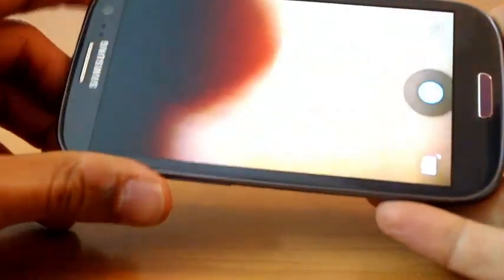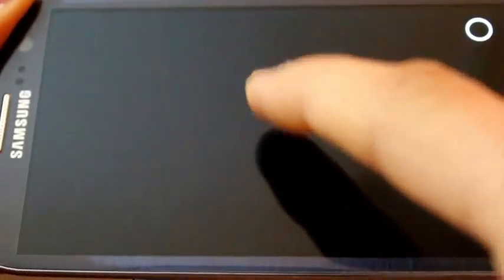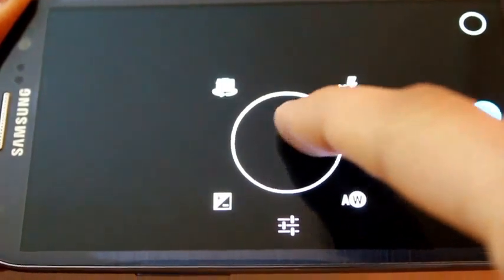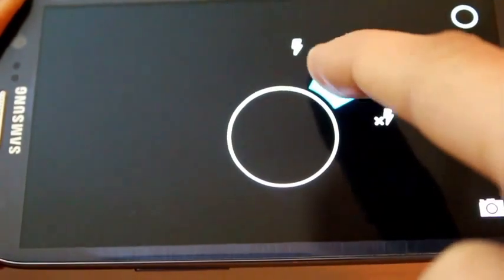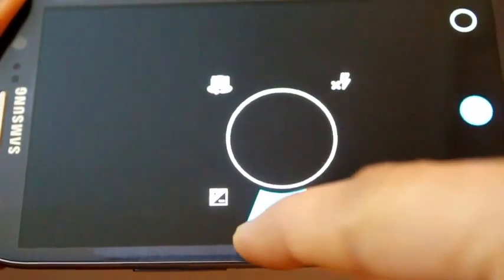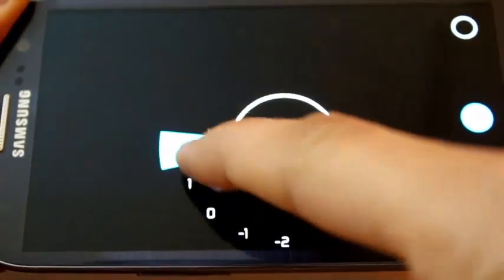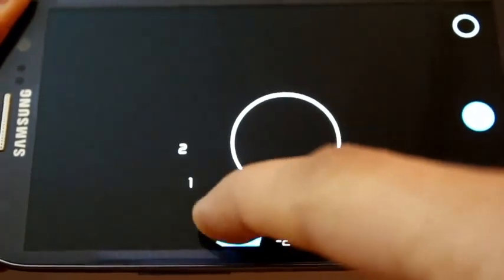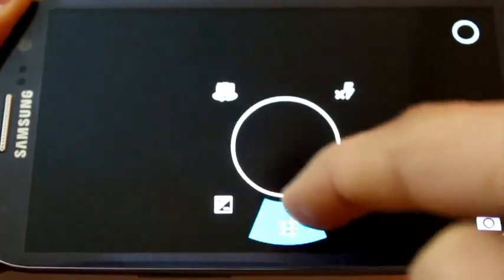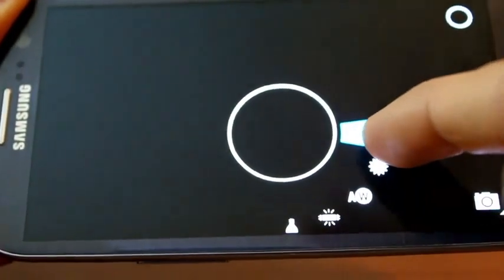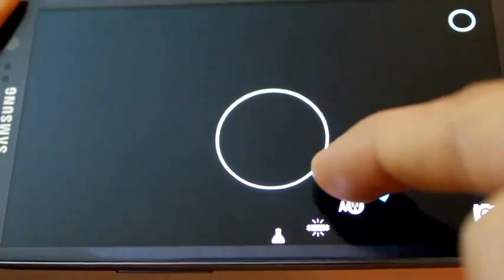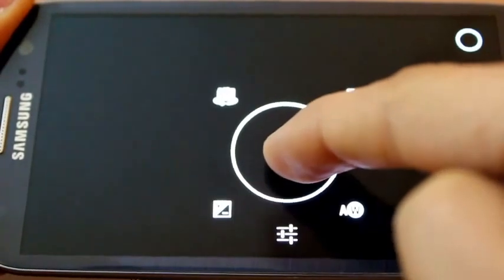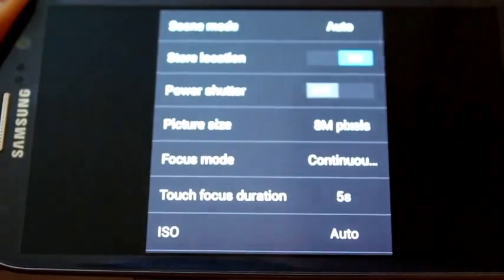So there you go, that's the Android stock camera application. Just by tapping on the screen you can now change and toggle between different settings whether it's exposure or switching to front camera or changing your white balance. All of these things are really simple now, just tap on the screen and all your settings show up.